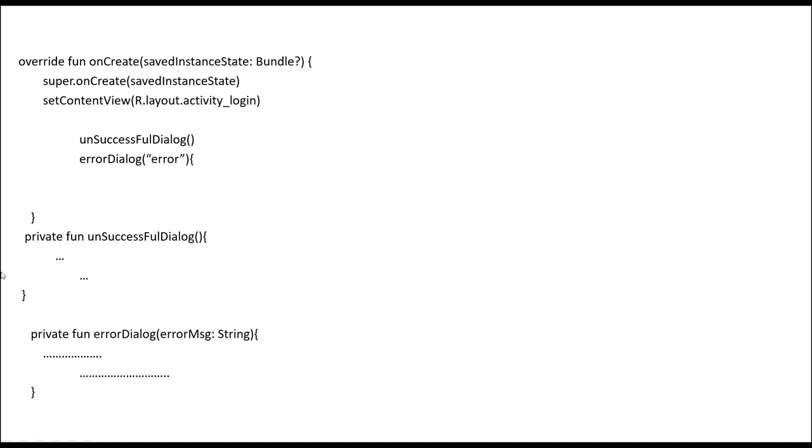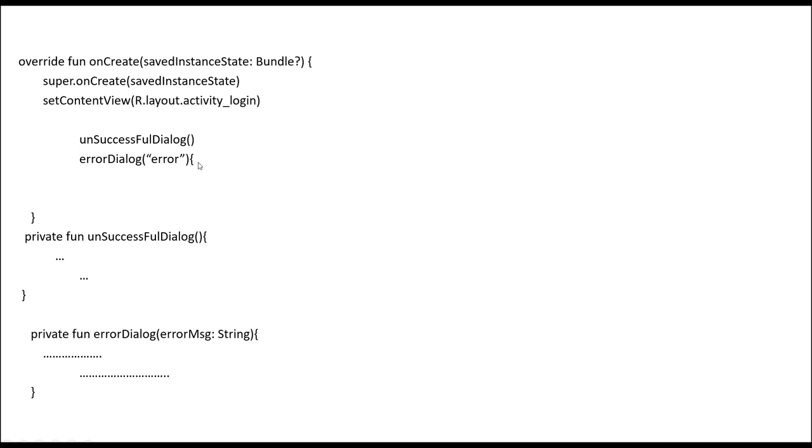It will go and execute and come back, and then it will go and run the error dialogue and complete all of the tasks in this particular function. After this finishes, it will return back over here and continue the flow. So the execution is line by line.